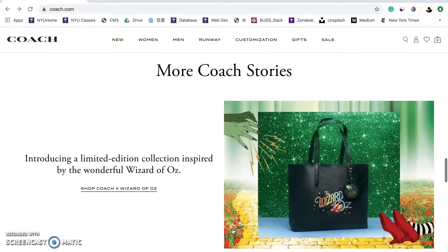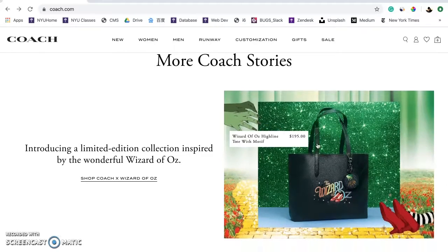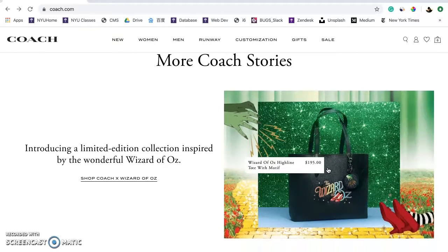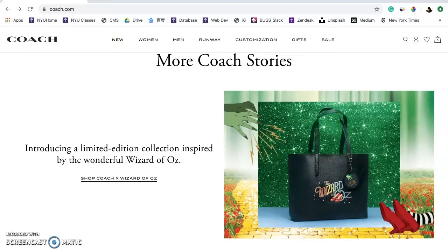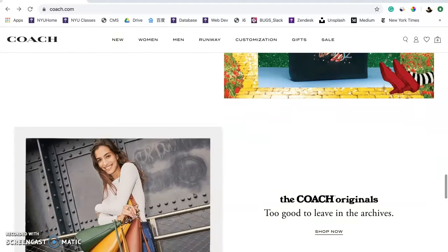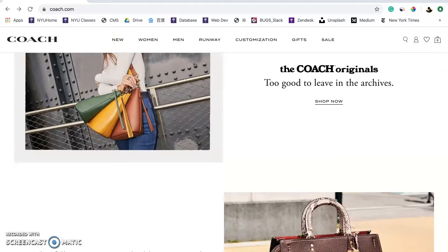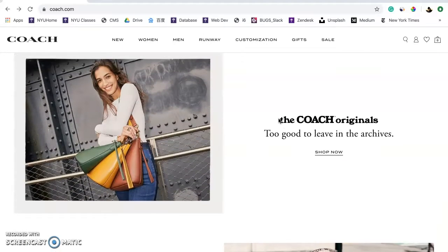In the More Coach Stories section, a collab with Wizard of Oz shows up. I like the design of the GIF here, especially the hovering effect with product info and price. I also noticed the title of the Coach Originals is in a different font from the rest of the page — when trying to select the text, I found that it's actually an image.